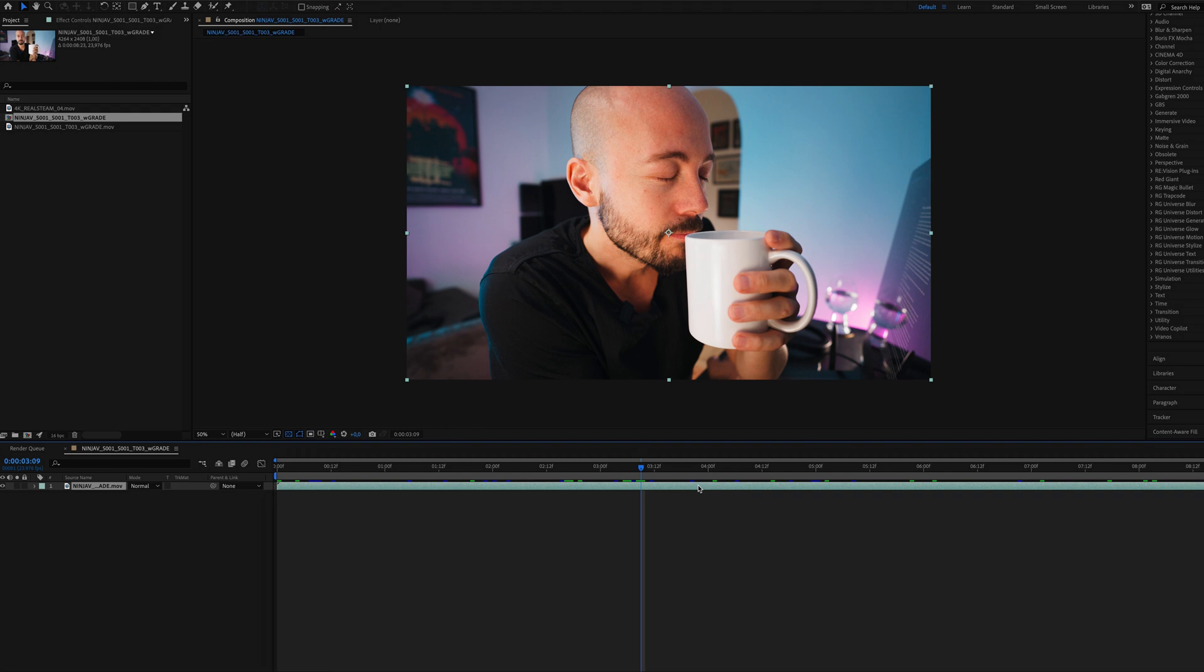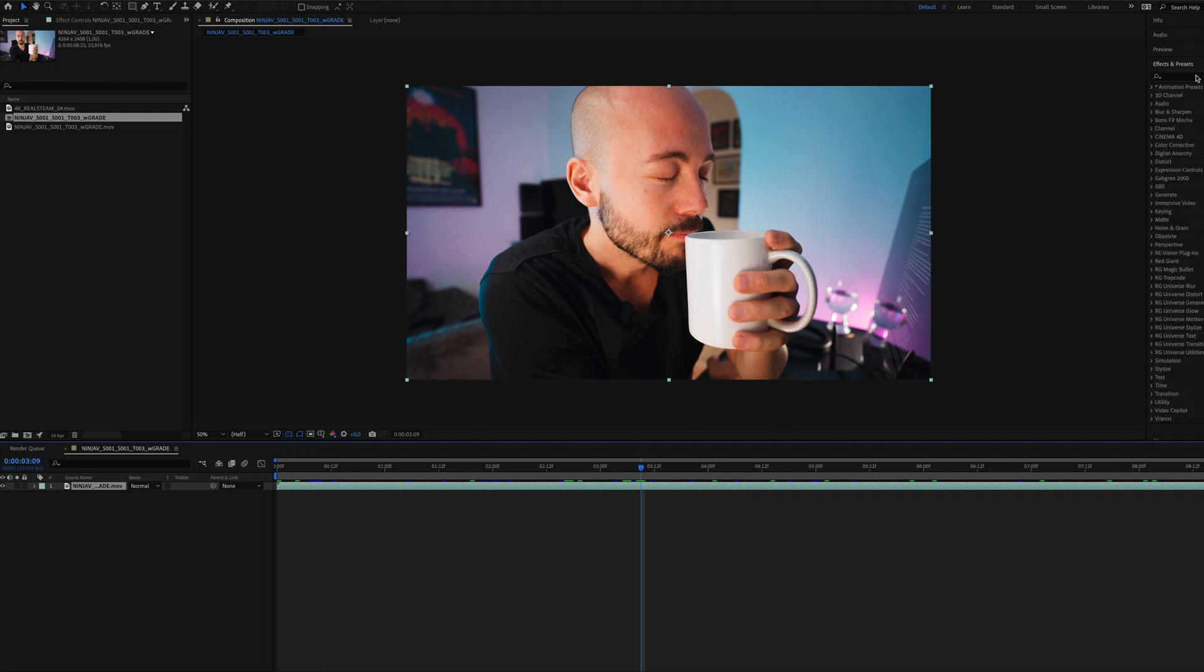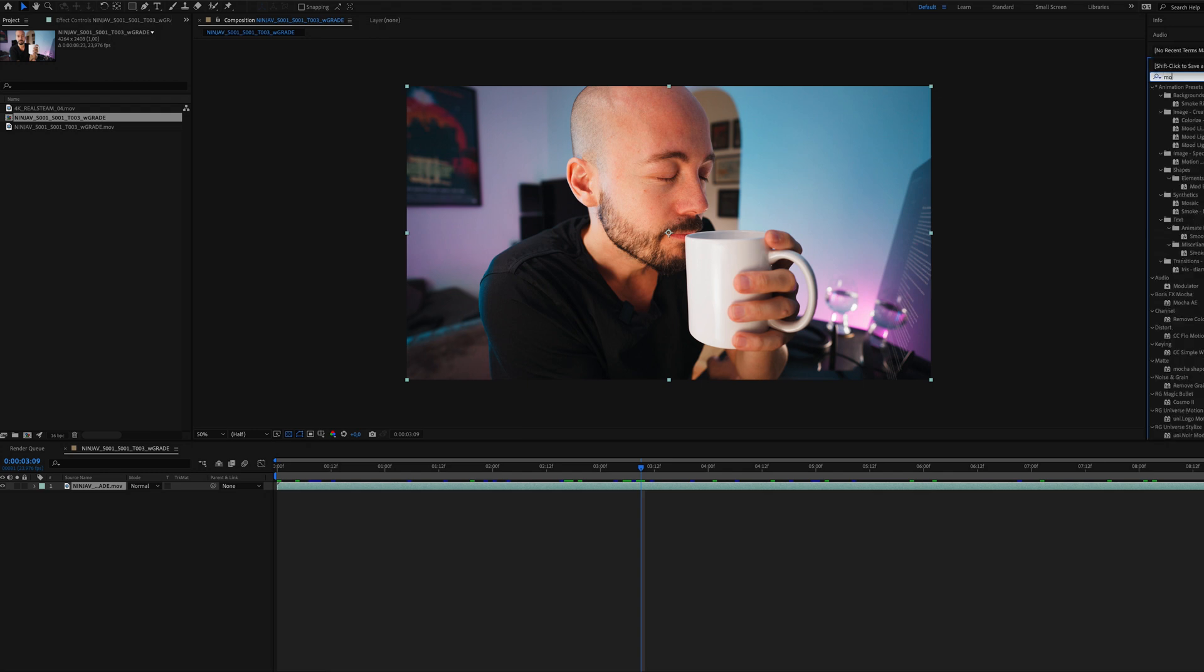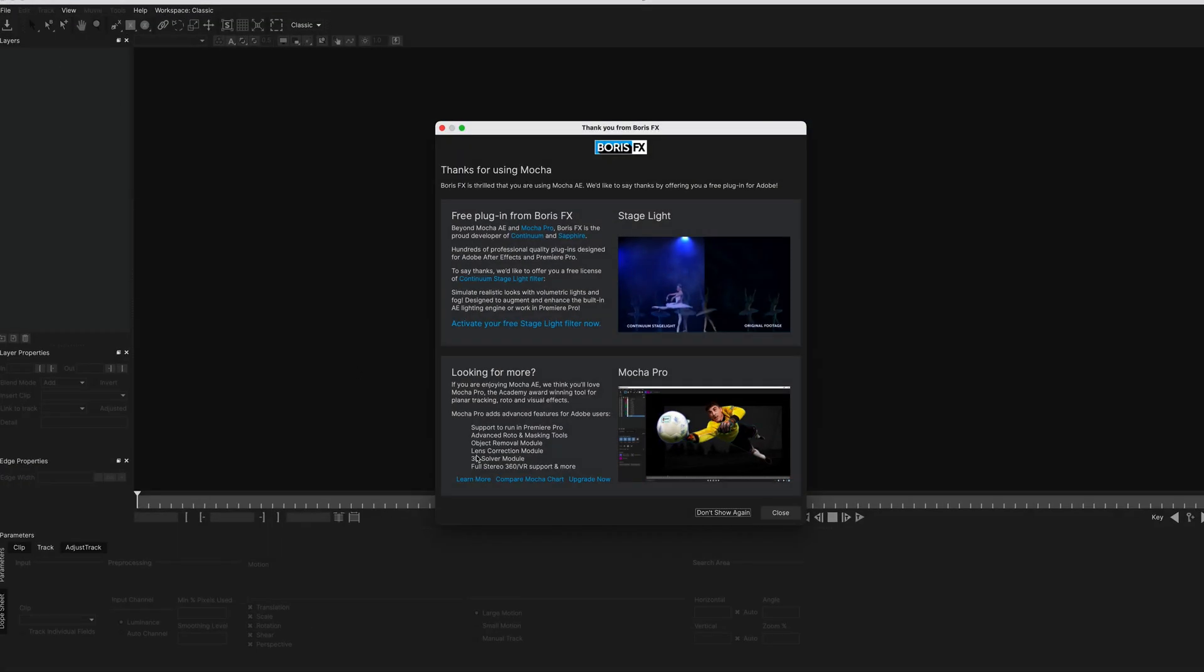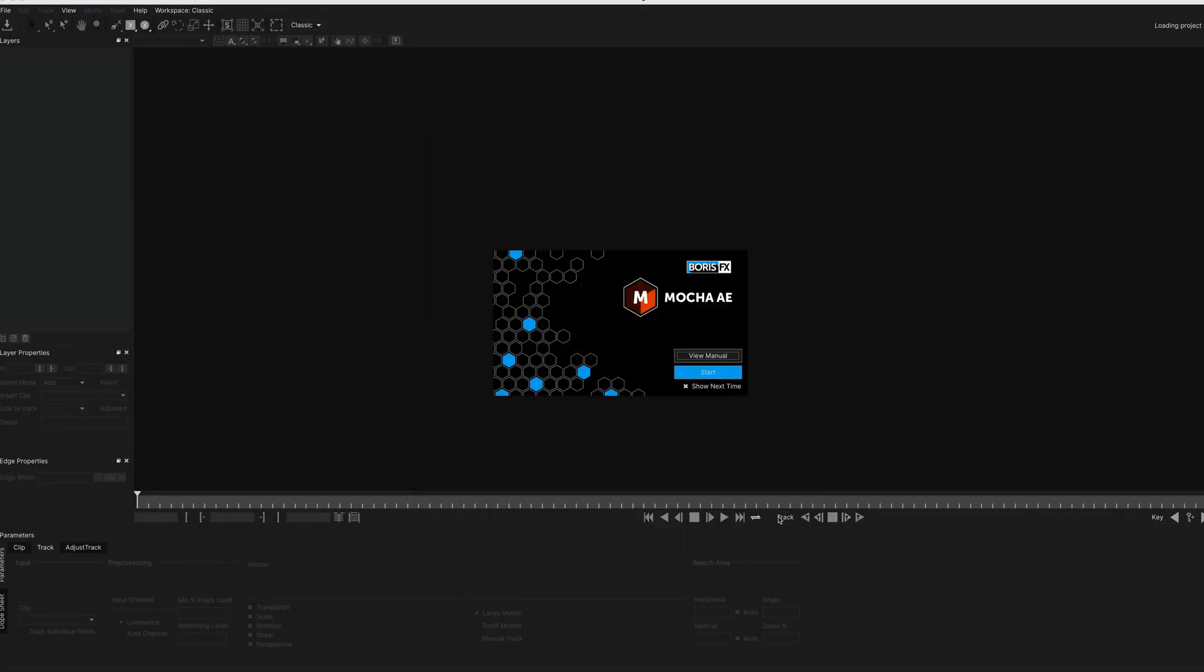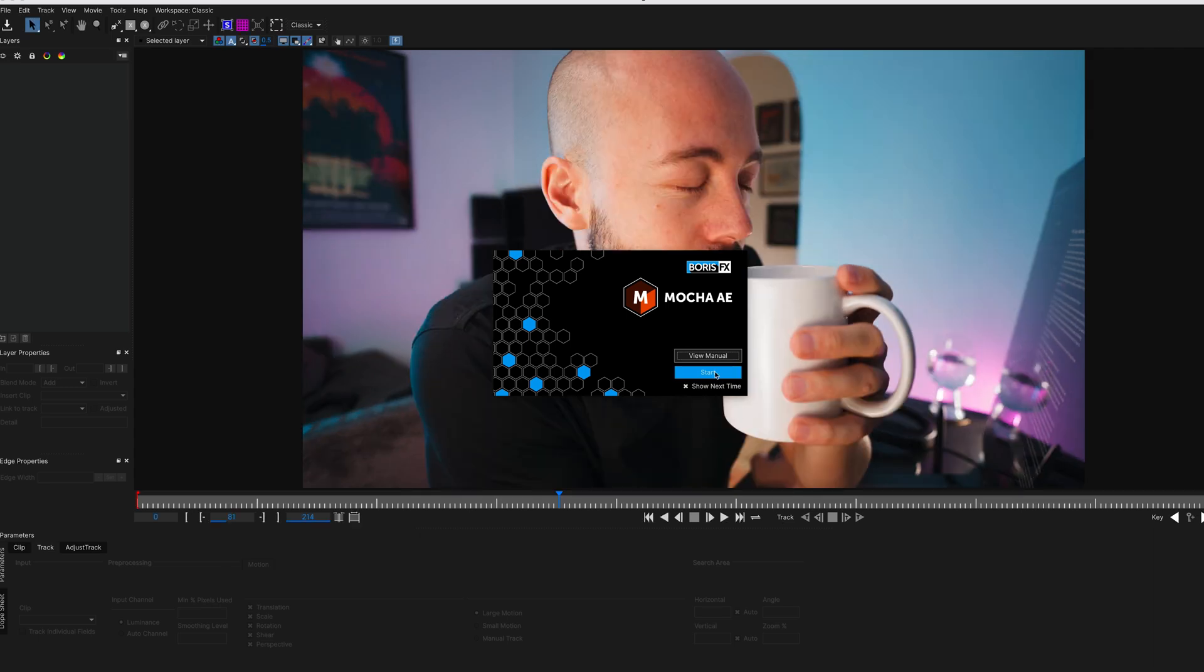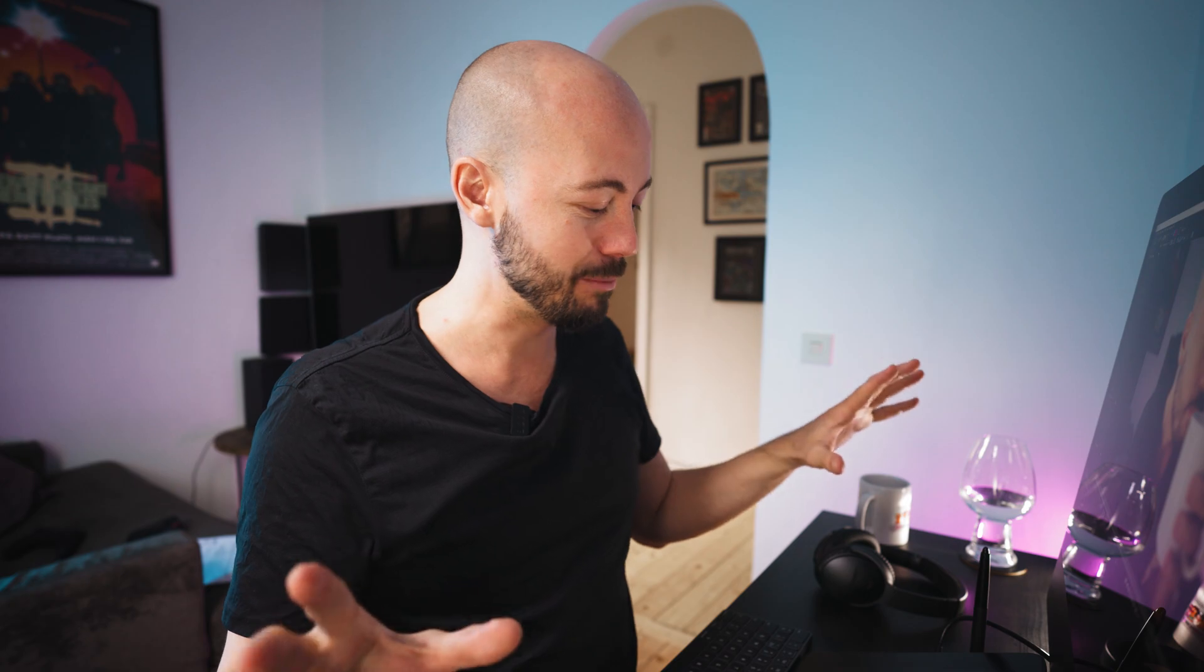So let's jump up to Effects and Presets and type Mocha. Mocha AE. And we'll just drag that onto our footage. It's going to pop up here in our Effects Controls window. And we're going to jump into that just by clicking the Mocha logo. And that's going to open up a new window. Here we go. So I know that this might look a little bit intimidating at first, but we're going to keep this simple. We're not going to use most of these buttons. So bear with me.